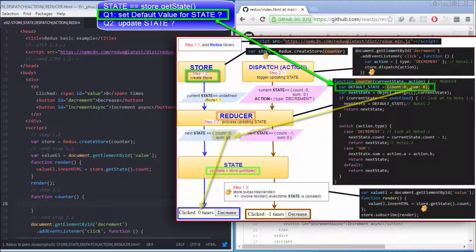So far, I've finished talking about the relationship between store and reducer. I've also answered the question: how to set default value for state.